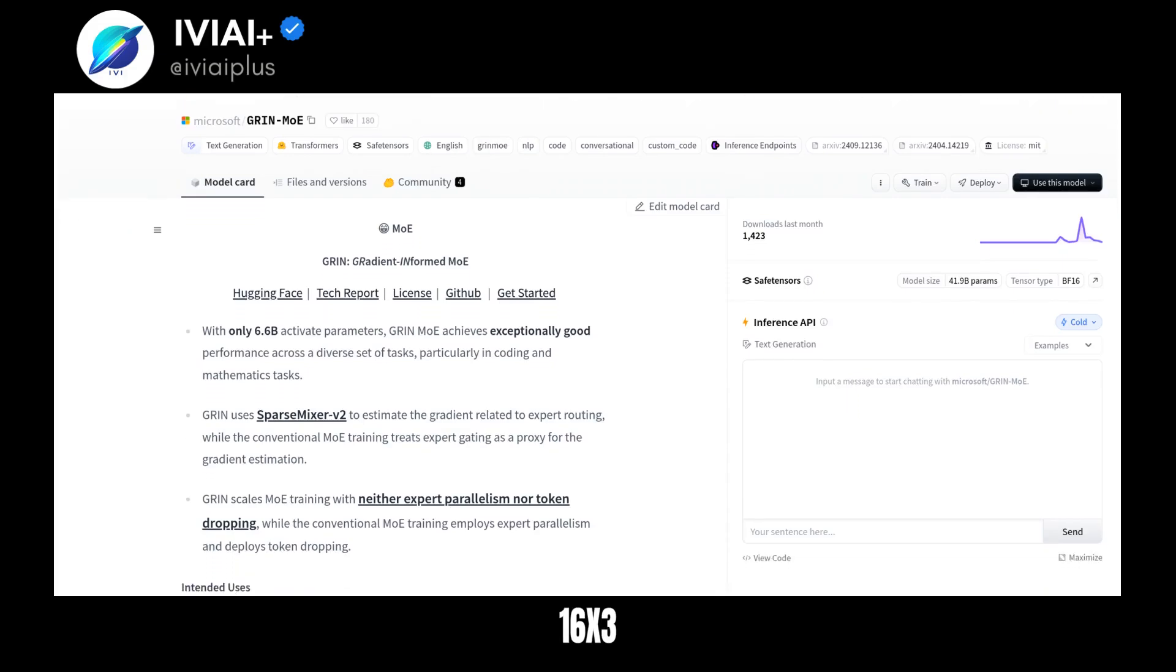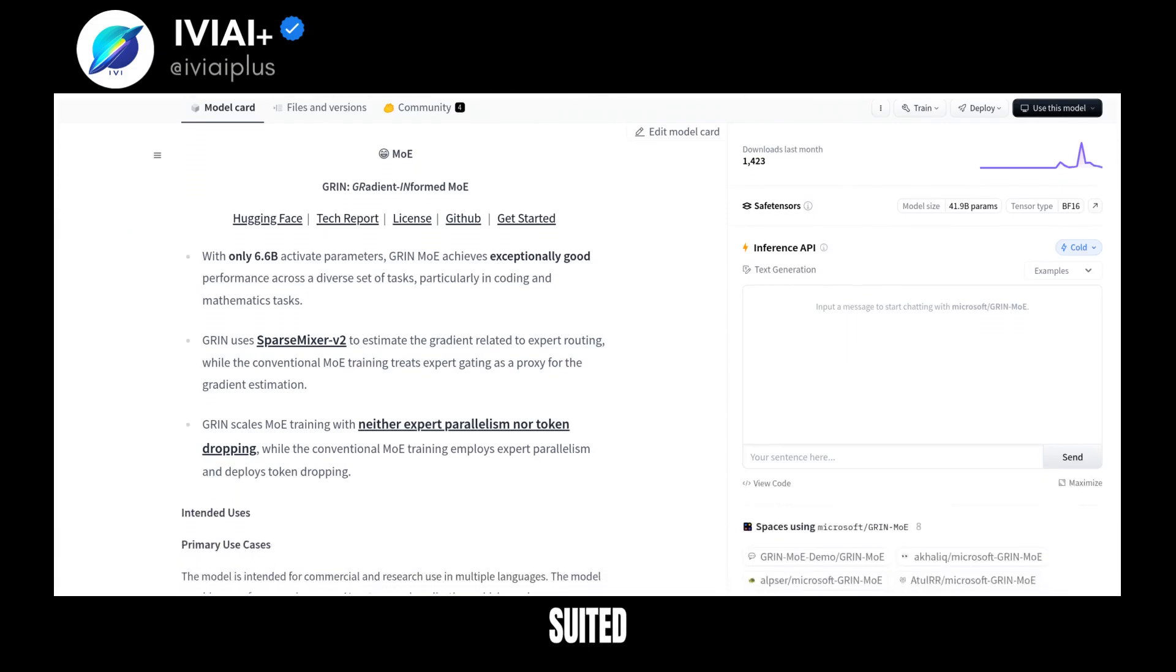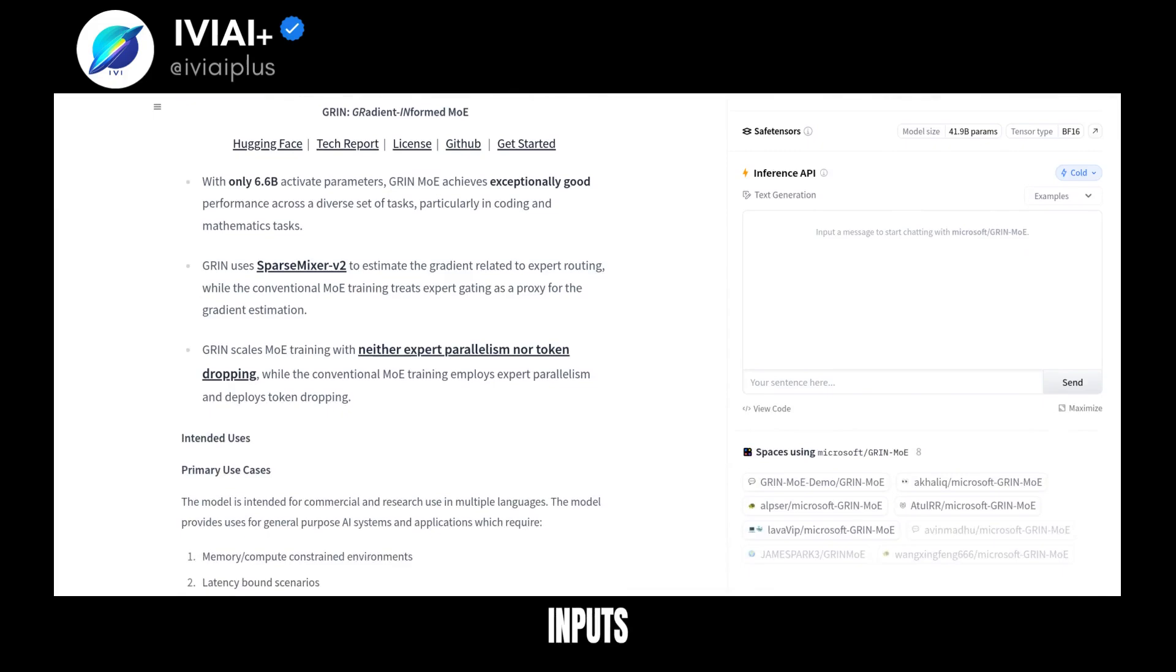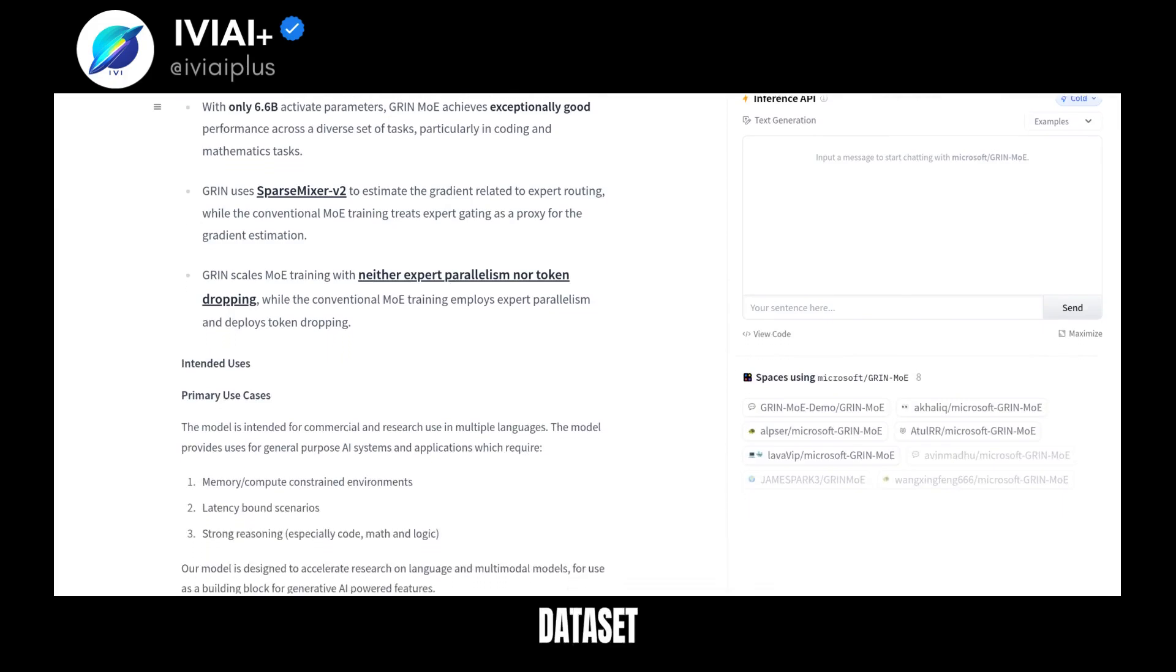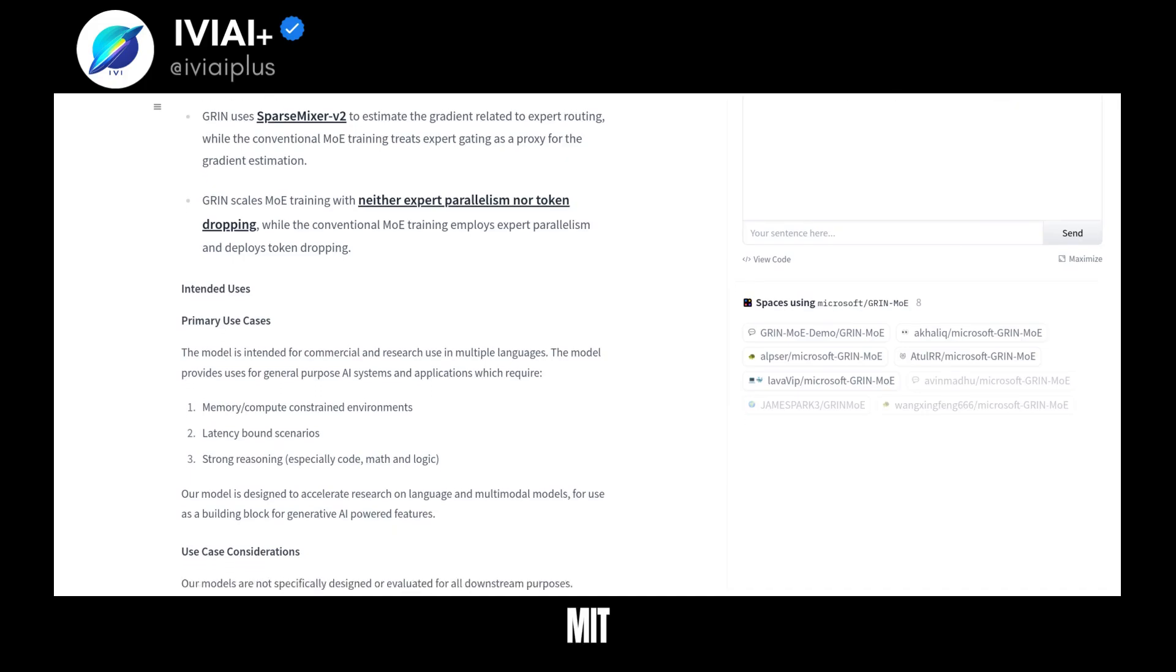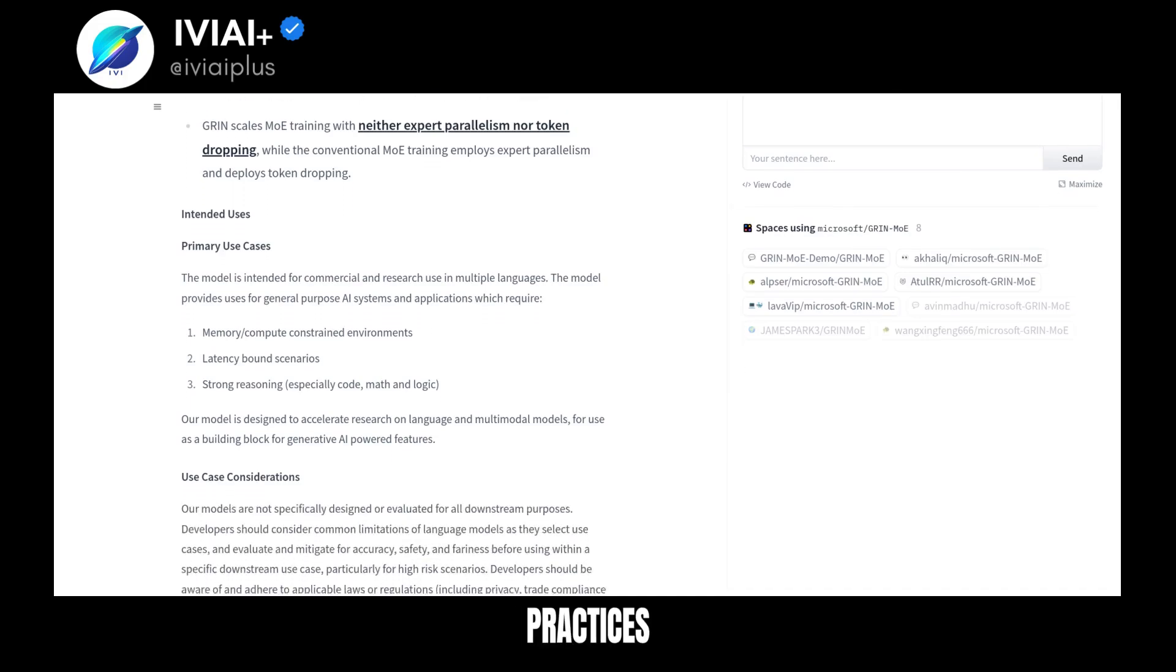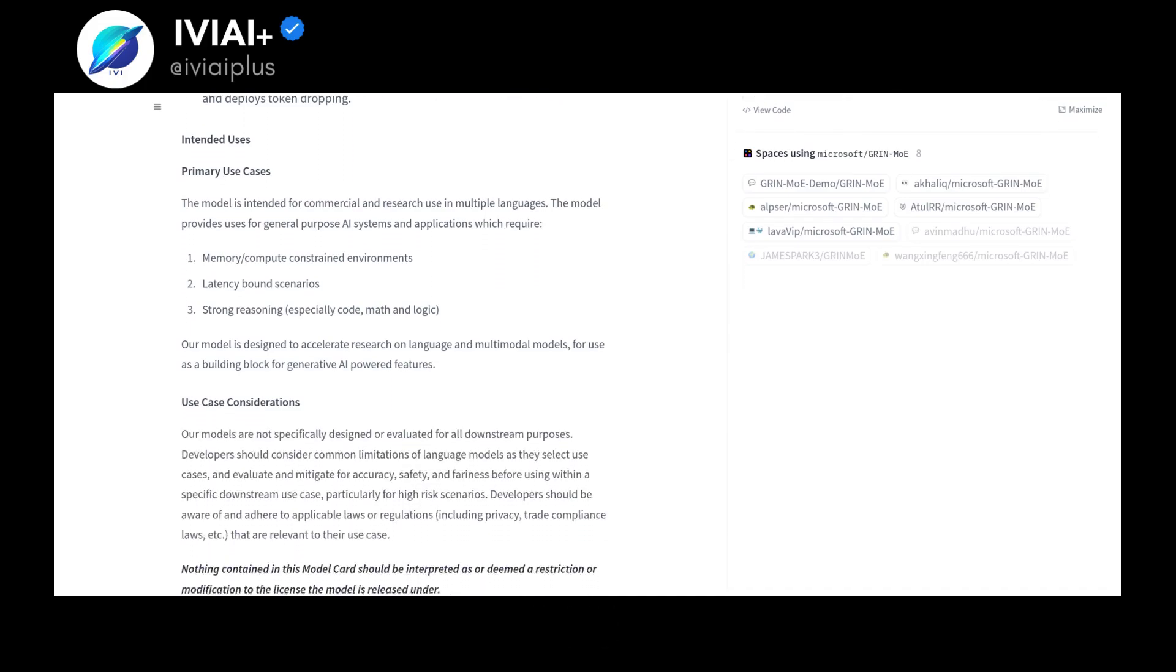it has 16x3.8B parameters and is suited for chat format inputs. It was trained on a diverse dataset and is licensed under MIT. Consider responsible AI practices when using Grin Moe.